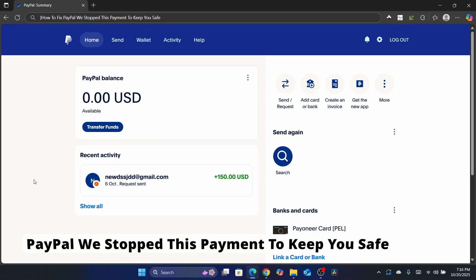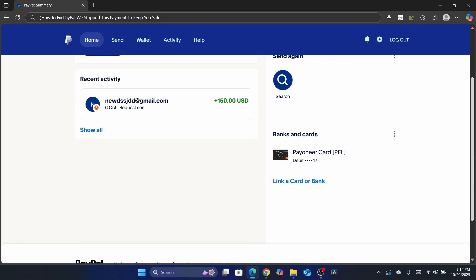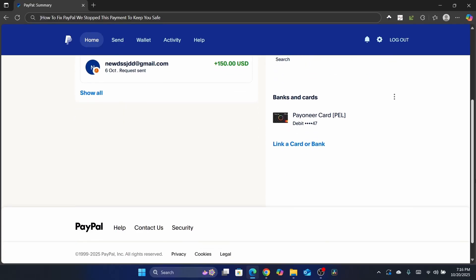Hello, in this tutorial I'm going to be showing you an easy way on how you can fix PayPal 'we stopped this payment to keep you safe.' By the way, this has nothing to do with your PayPal account.